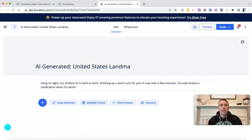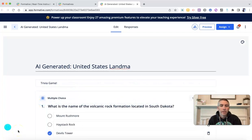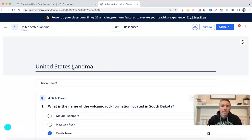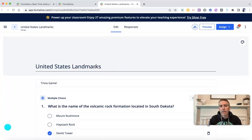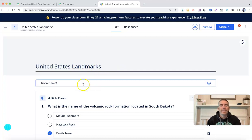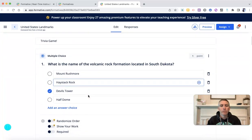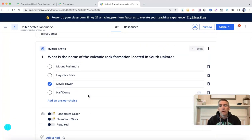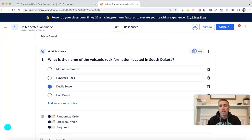Let's go ahead and take a look at that right now. We'll see here it's now created this trivia game for me. I'm going to edit the title up here — I'll leave out the AI generated part, and make sure it actually says landmarks and not landmark. And now we can go down here and we'll see the correct answers.